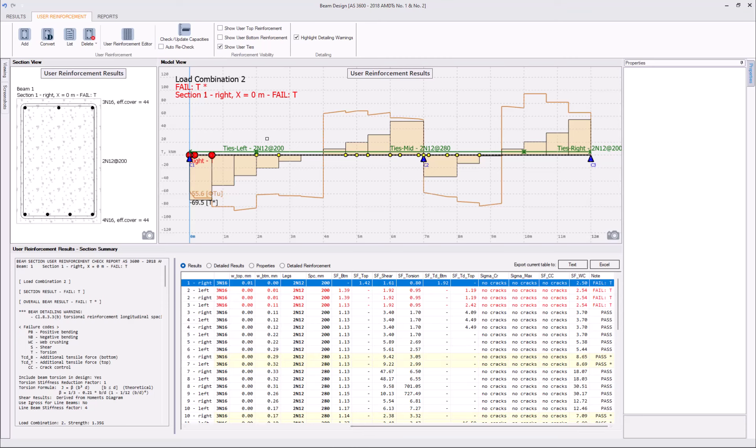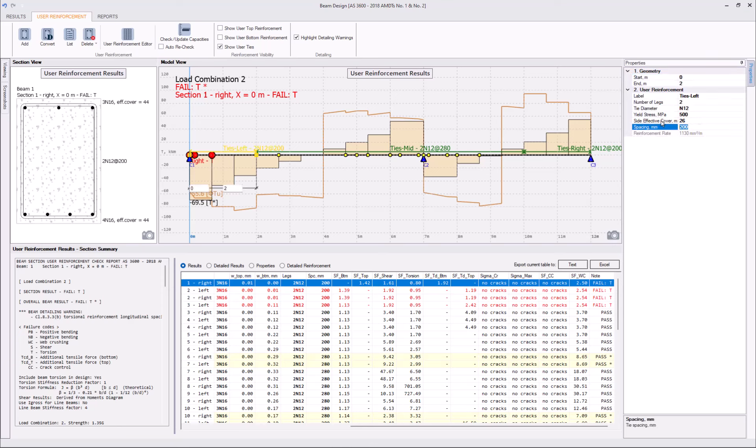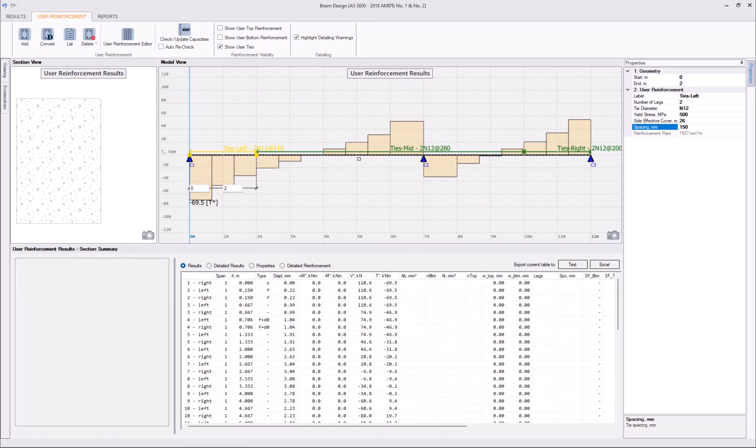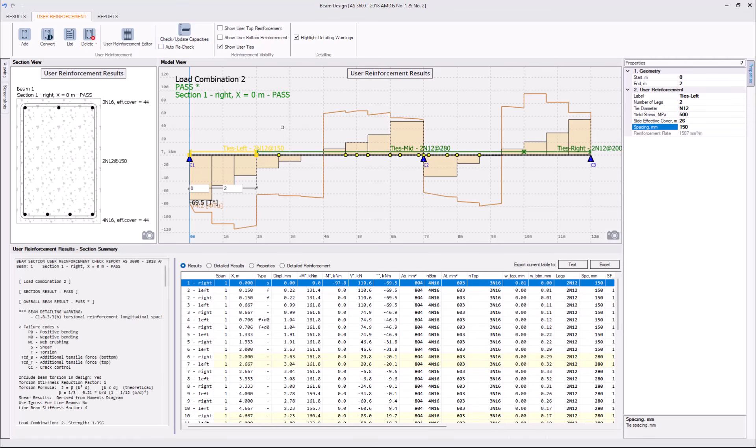So, what we can do, we can keep reducing the spacing. And, let's go with probably 150. Yes, that's definitely enough.